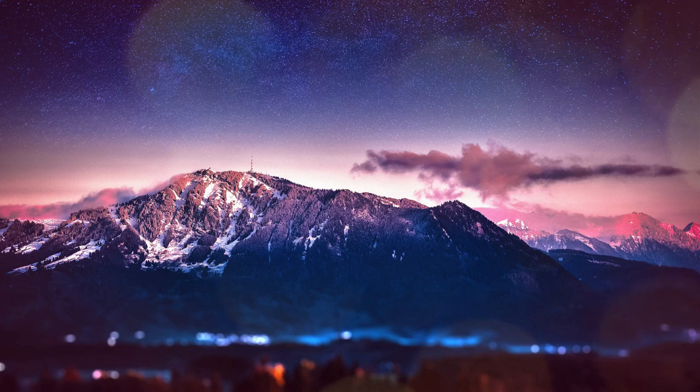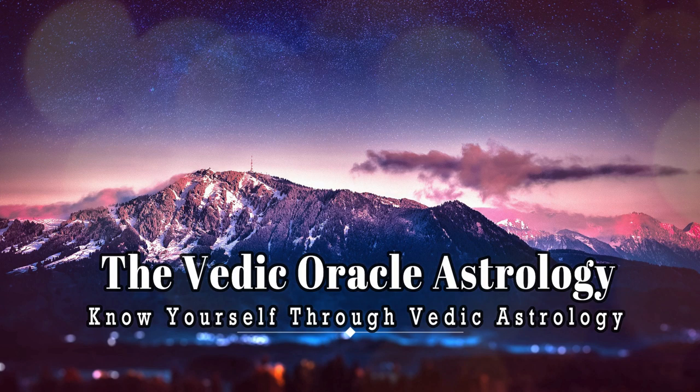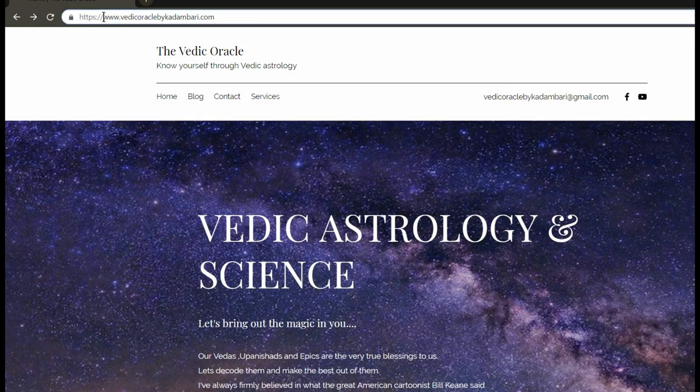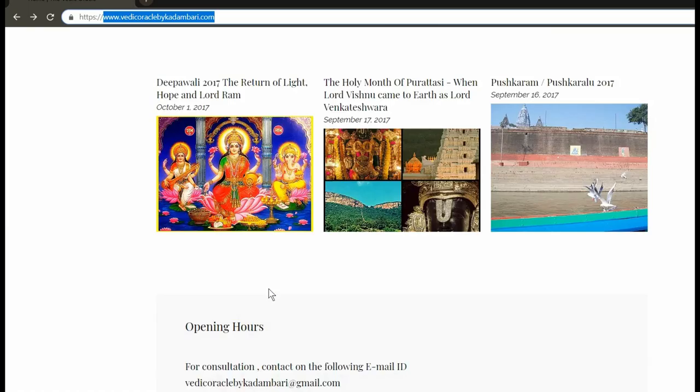For personalized astrology reports and interesting blogs, make sure you click on my original and correct website at www.vedekorakalbygadamuri.com. Welcome back to my channel. In today's video we'll be talking about Kritika Nakshatra, so if you have your ascendant in Kritika, or you know someone who has this placement, then do watch this video.